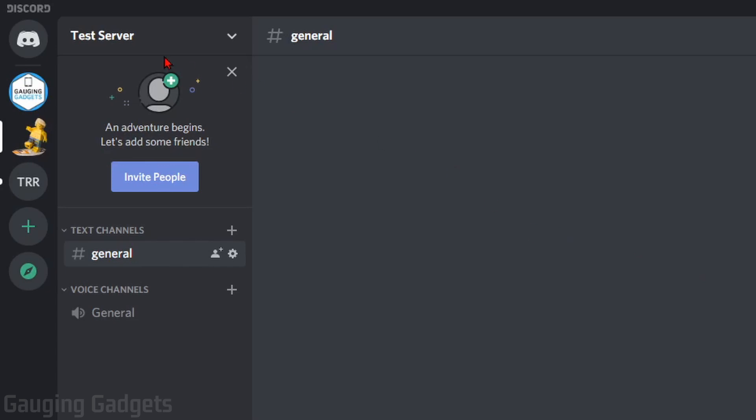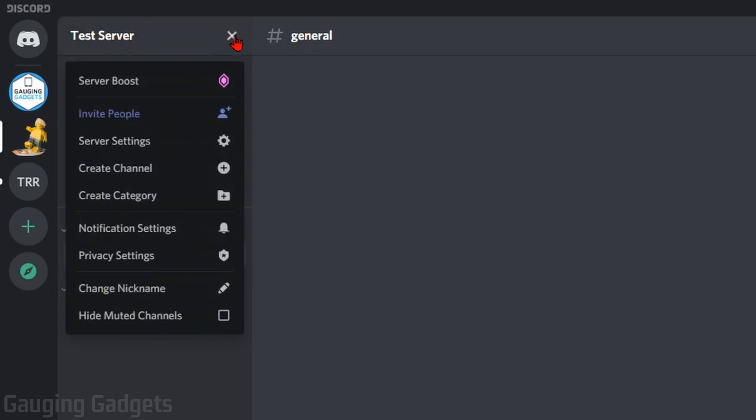Once you do that, go up to the top of the server next to the server name and select the drop-down. In the menu that appears, go to Server Settings. So select Server Settings.